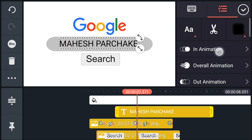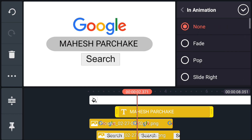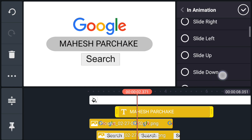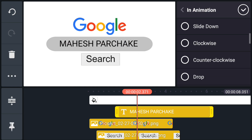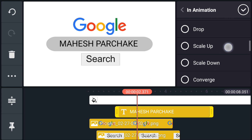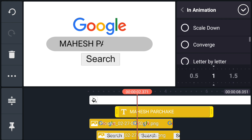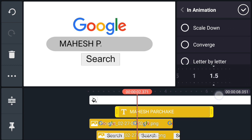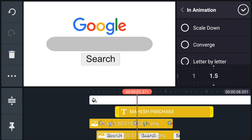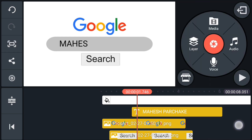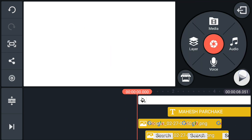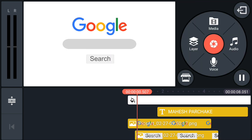Now go to in animation and select wipe right. Select speed 1.5. This is how our animation looks like.